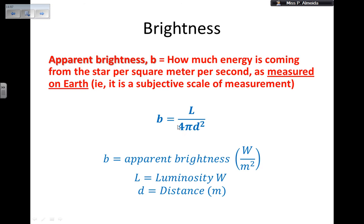Big L, the luminosity, is related to absolute magnitude and is measured in watts — joules per second. Small b, the apparent brightness, is the energy reaching each square meter, so it is measured in watts per square meter, or equivalently joules per second per meter squared.